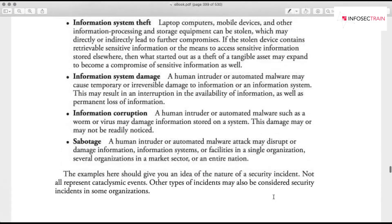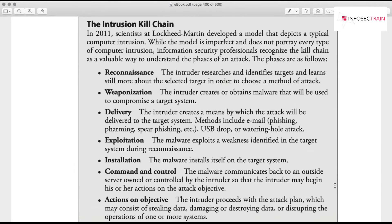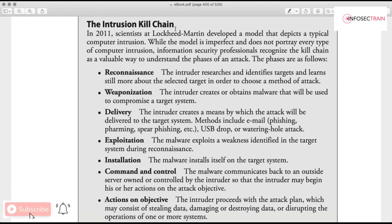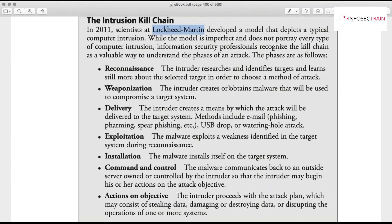One important concept is the kill chain, developed by scientists at Lockheed Martin. This model depicts an intrusion. It may not be directly asked on the exam, but the concept will be there, and interviewers frequently ask about it. You may also encounter it in other courses, so knowledge of the kill chain is important.